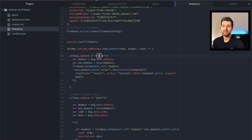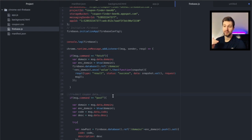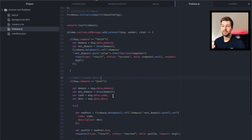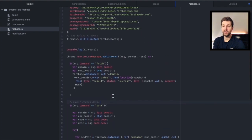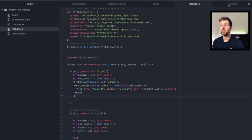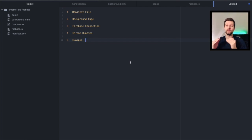We have as many different types of commands as you need and it just works exactly the same way. So that's how you can get started using Firebase as a database within your Chrome extension.